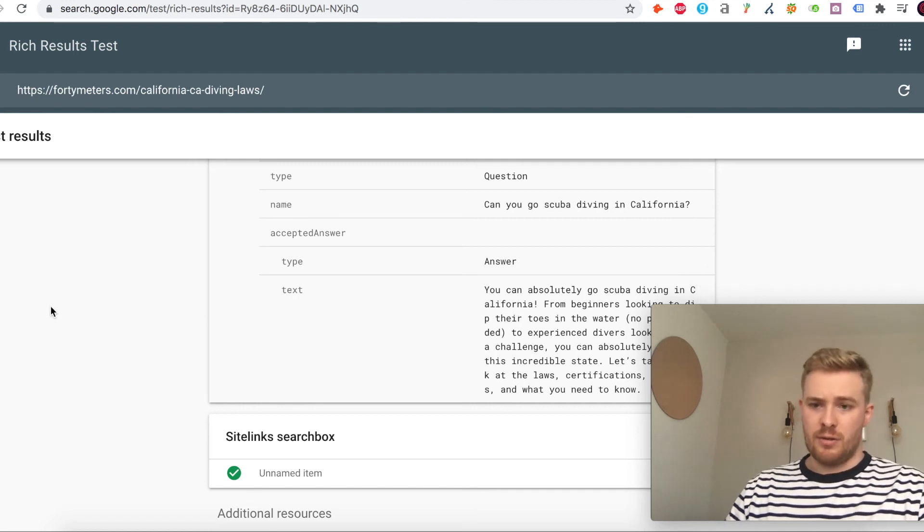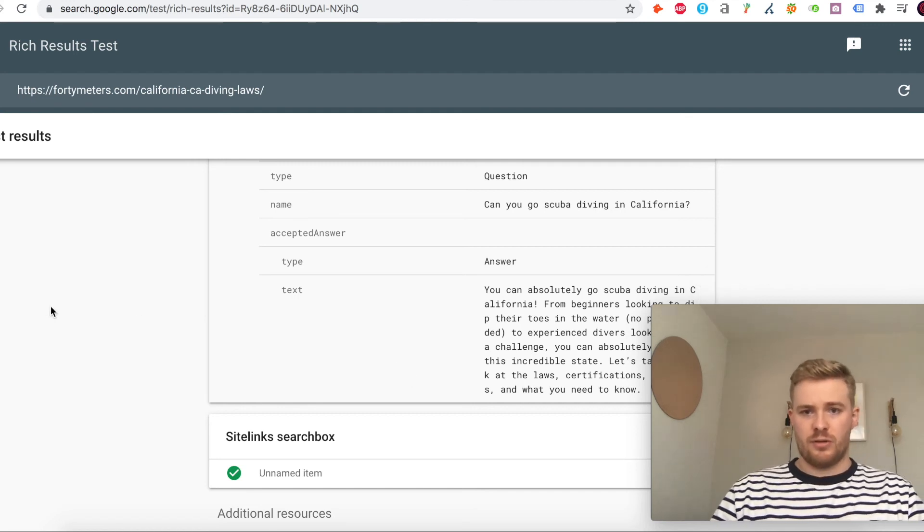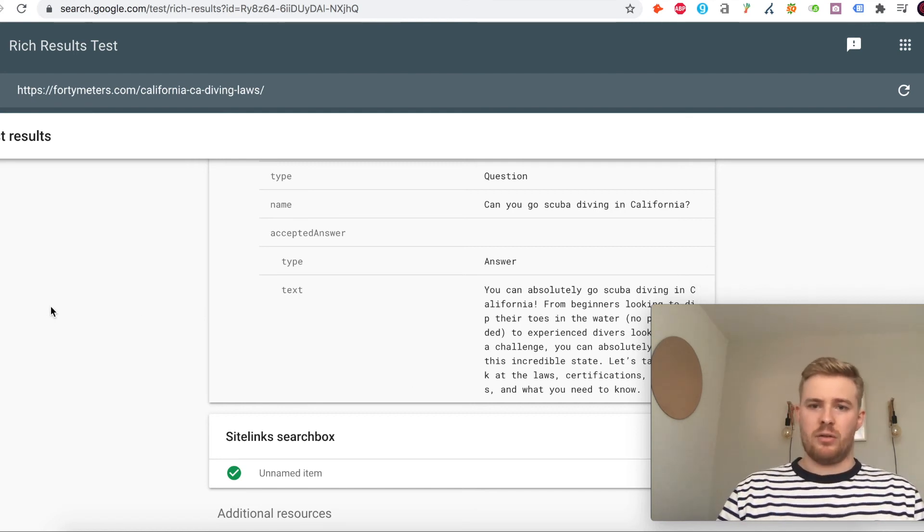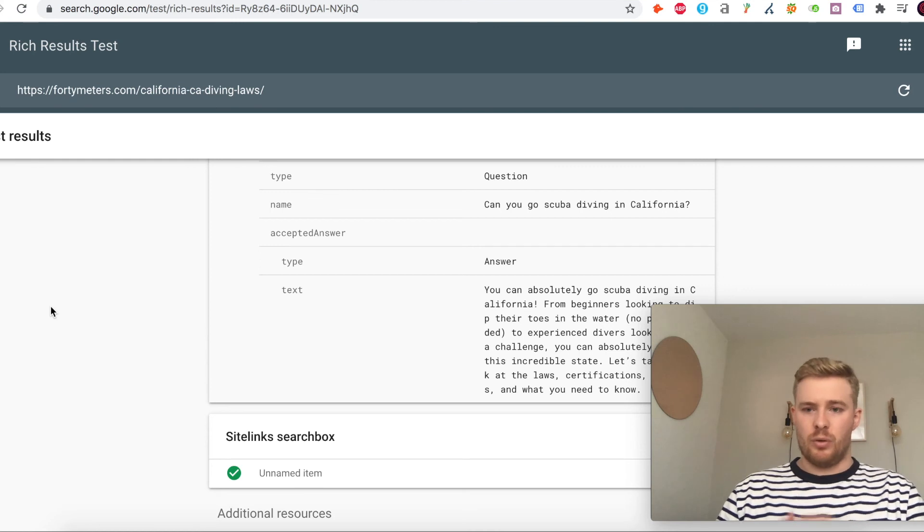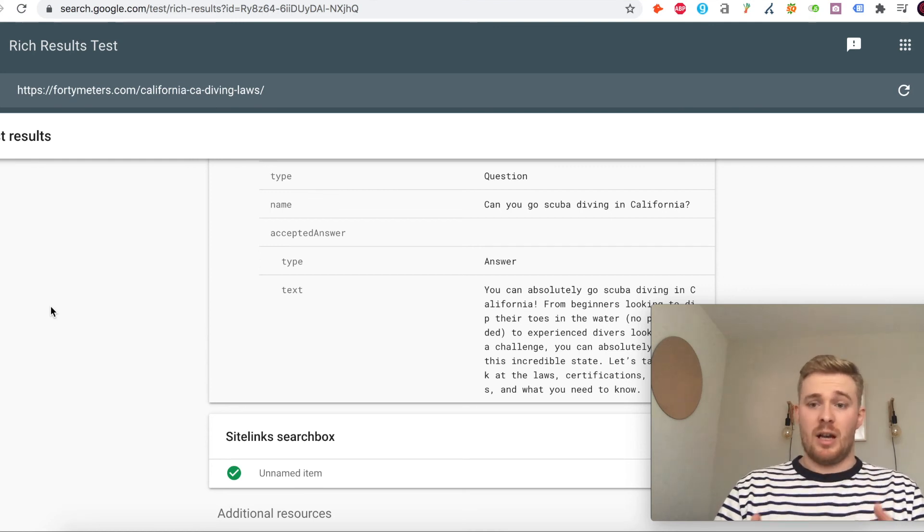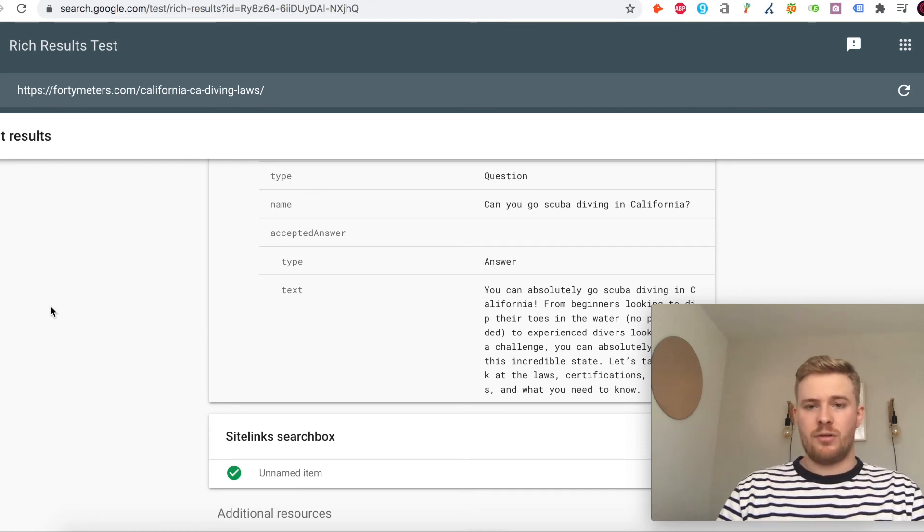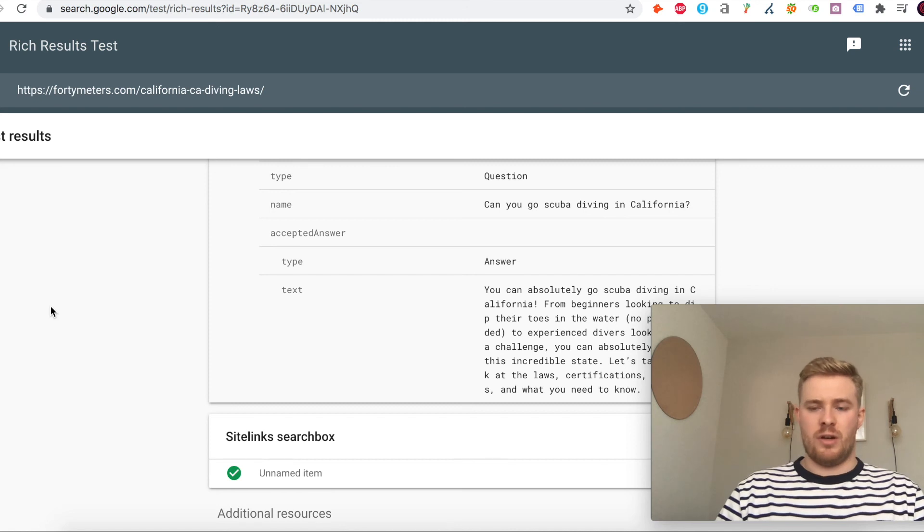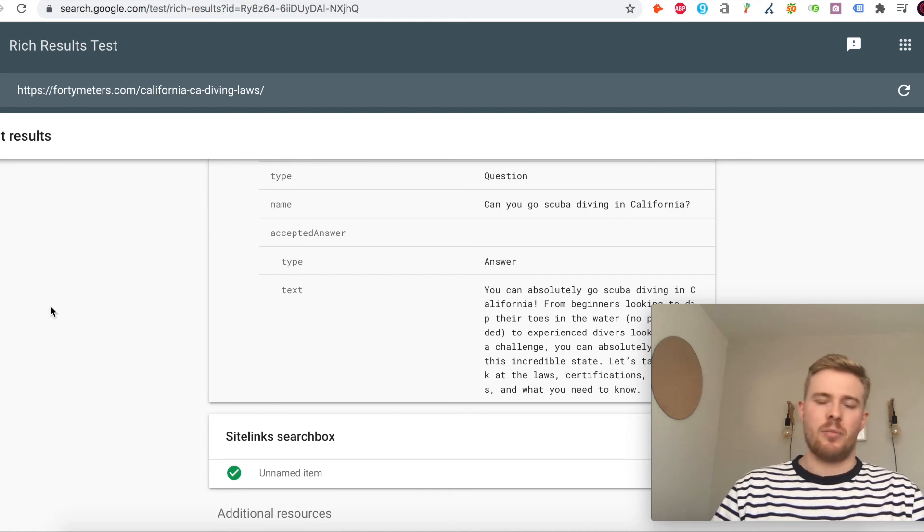What you can also do is resubmit that through Search Console because it's going to take a little bit longer to get pulled through into the actual live search results. Force rendering through Search Console can speed that process up a little bit.